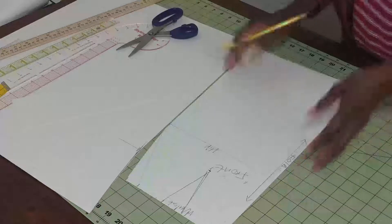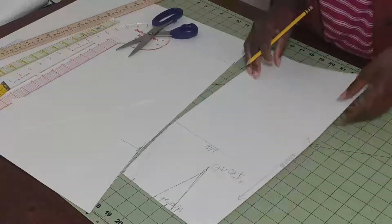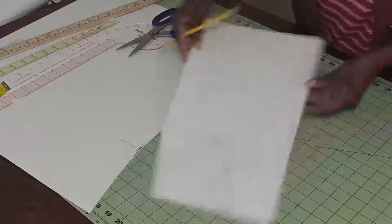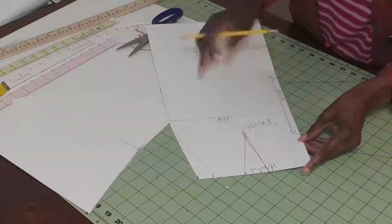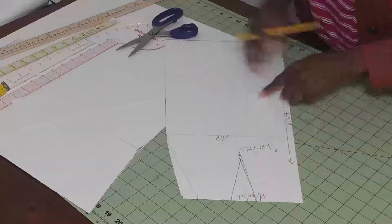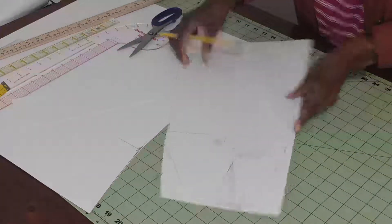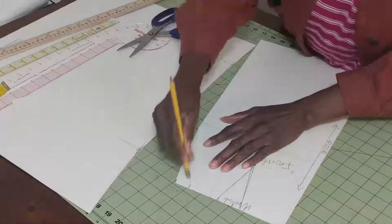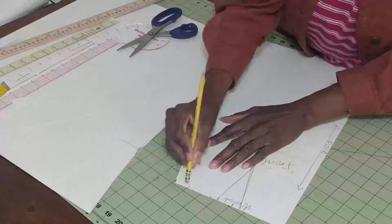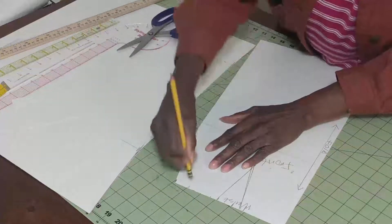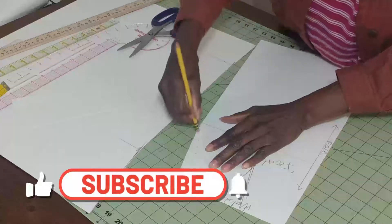This is on the fold of the fabric. I'll show you when I'm cutting. And this is our dart line. That's the extra that I added on the waist for the dart.